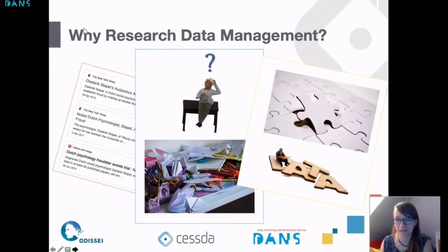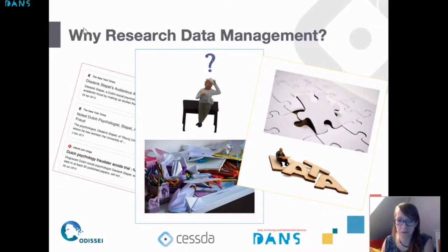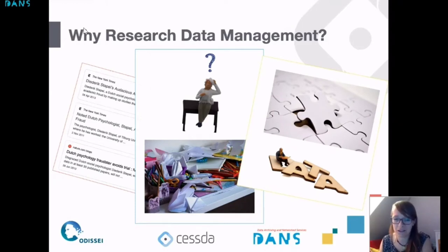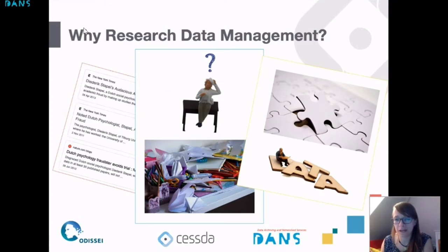We see much more often that data can actually be reused and that the information you have been collecting might be just the missing piece of the puzzle for somebody else. The value of data tells us that research data management is important because you might be able to help somebody else answer an interesting scientific question. By making sure that our data is documented well, we might be able to help others solve new problems.